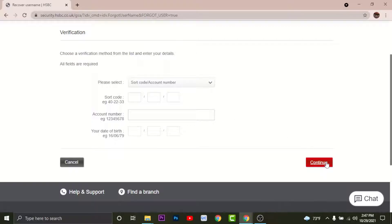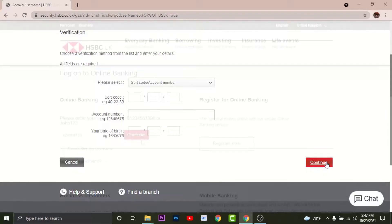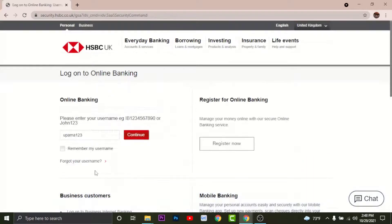Then as it takes you to another page you can create a new username for yourself. You can only log into HSBC if you have registered or created an account.